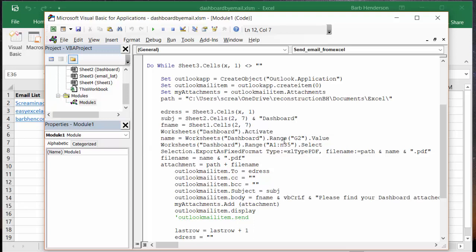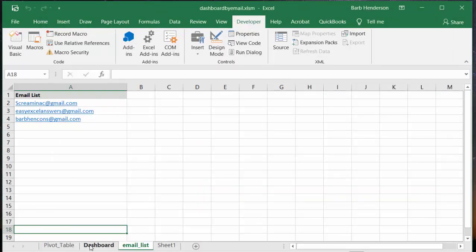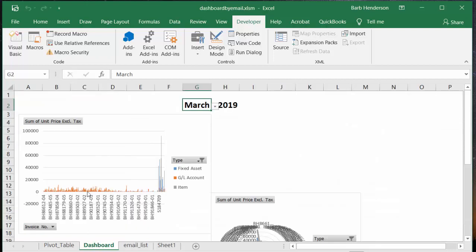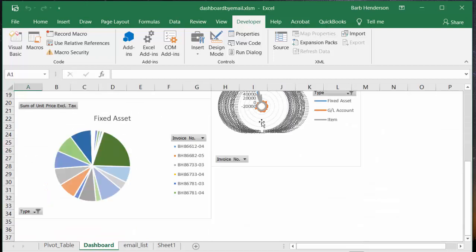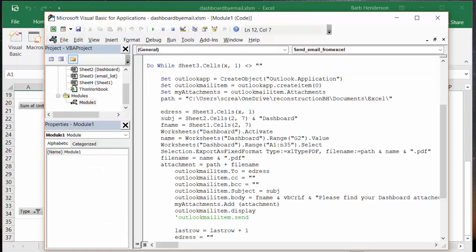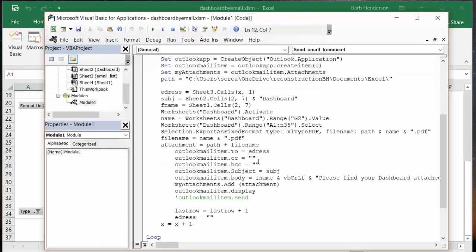Worksheets dashboard range A1 to N35. So what I've done is on my dashboard I figured that from A1 and then I go down to the bottom and it's N35 is where I wanted to end. So let's go back to the code. That's what I've selected to save and select selection.